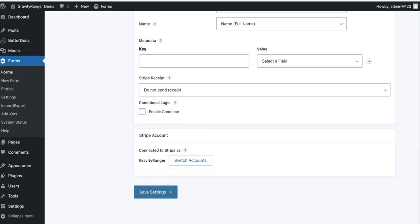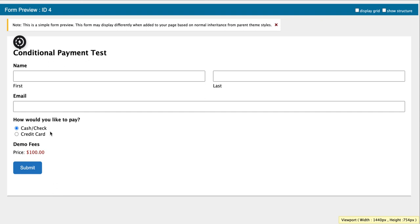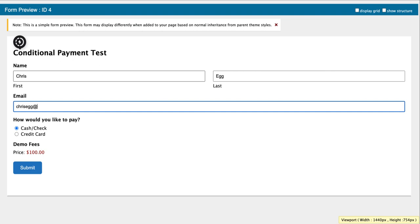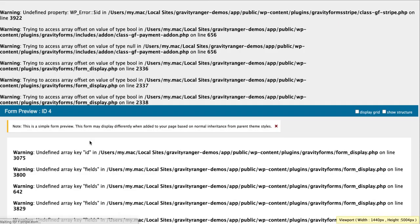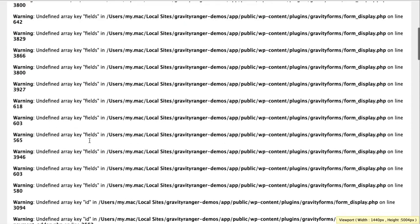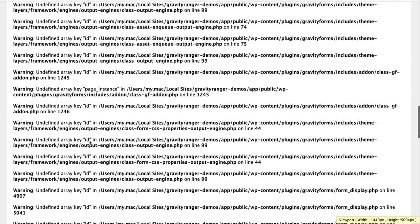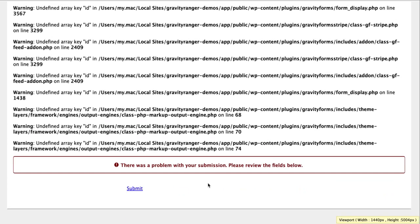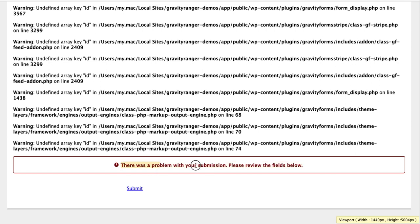So what that means is if we do not add the conditional logic to the stripe feed, even though somebody is selecting cash or check and the credit card field is not being displayed, if we try to submit this form, let's just do it. So if we try to submit this form, we'll get an error. You'll get this error that says you can't submit the form.